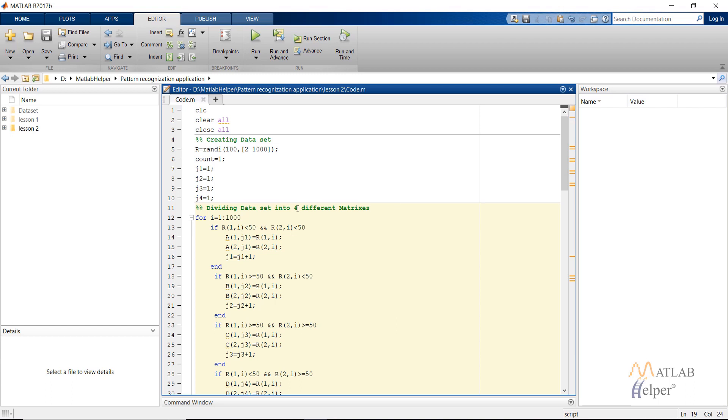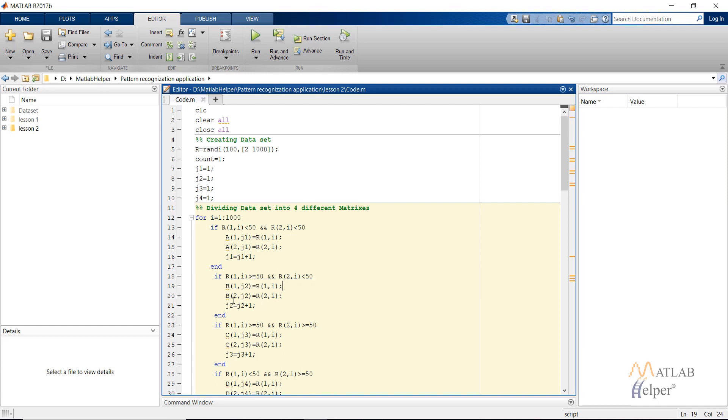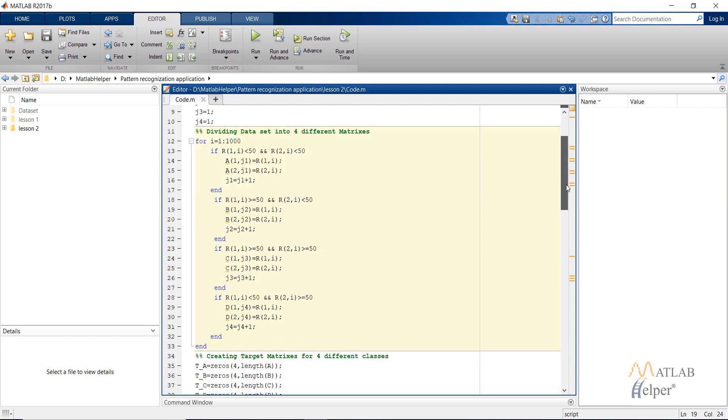Then I am using the for loop and the if statement to divide into the four different matrices. Do note that the constraints that I have given will lead to the overlapping of some of the data points in different subsets. And that will be good because in real life data also there is overlapping of data. So these four if statements divide the data that I have created into four different matrices.